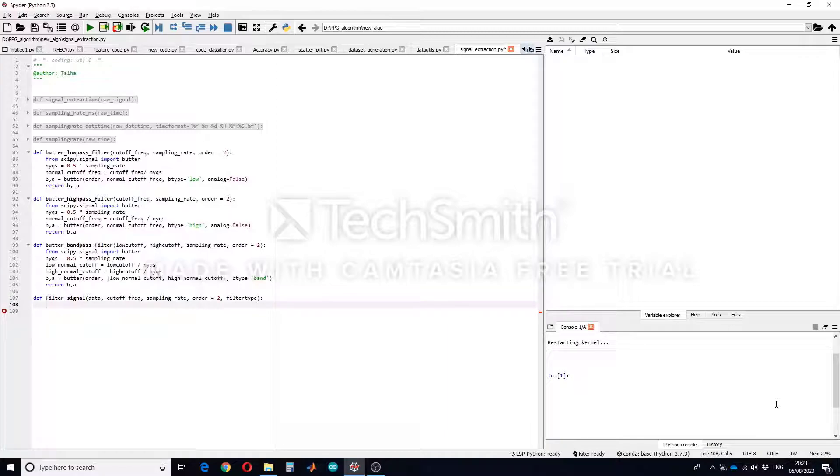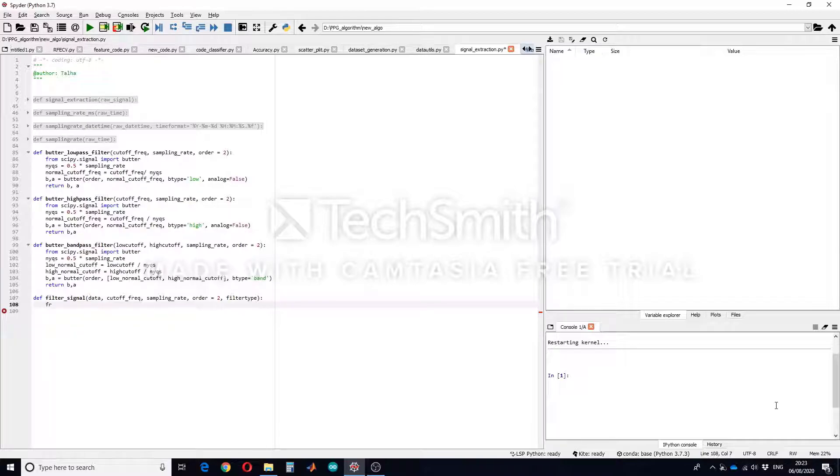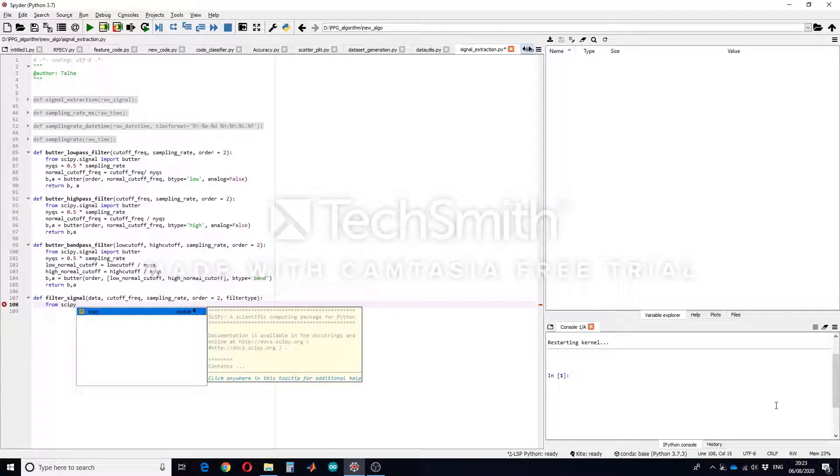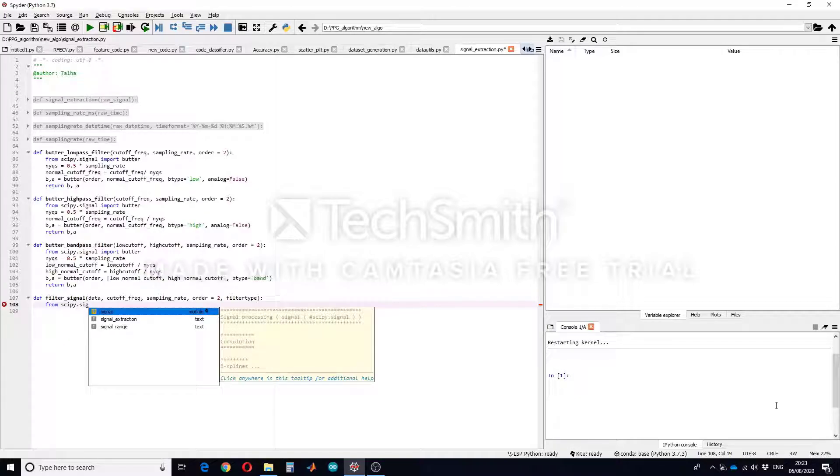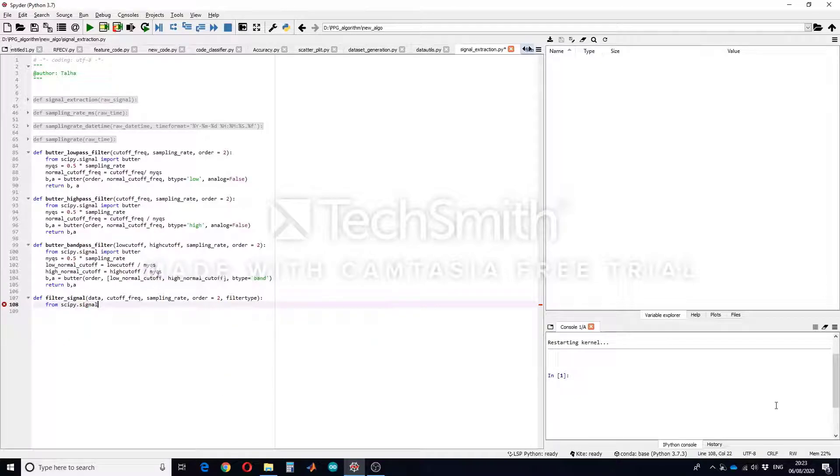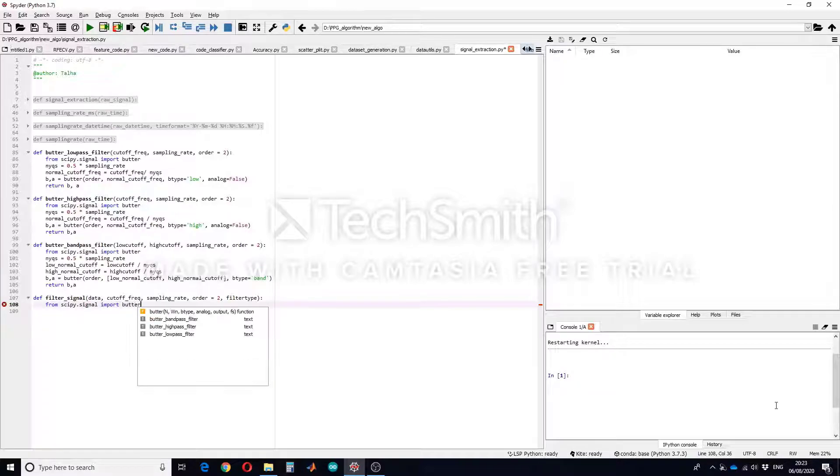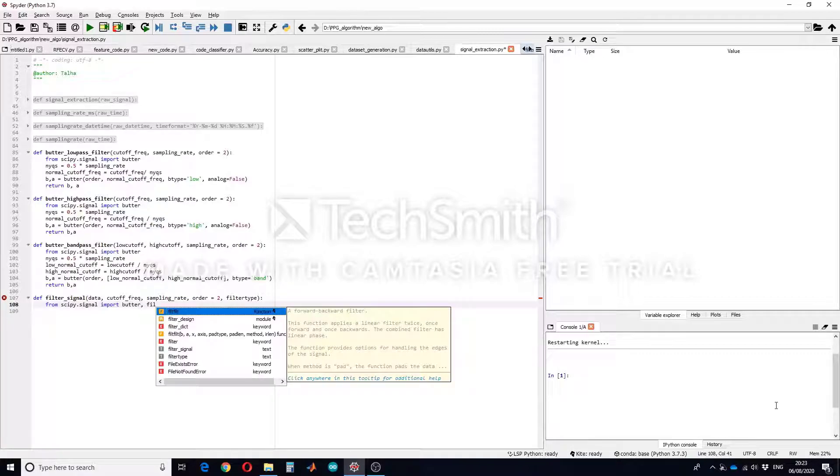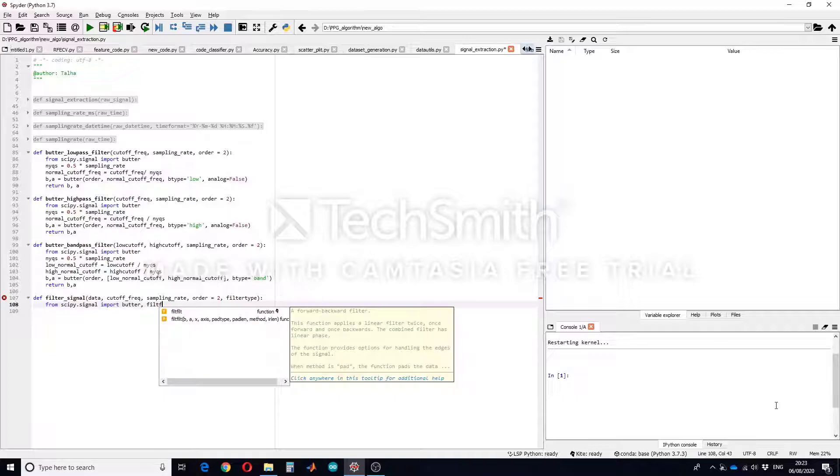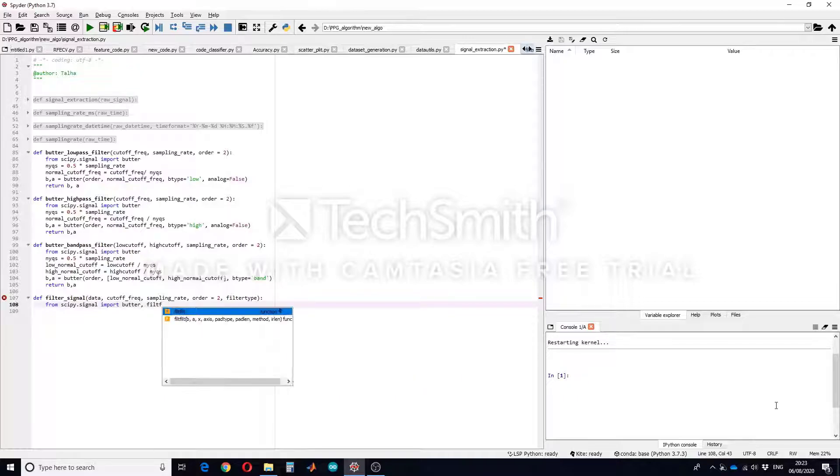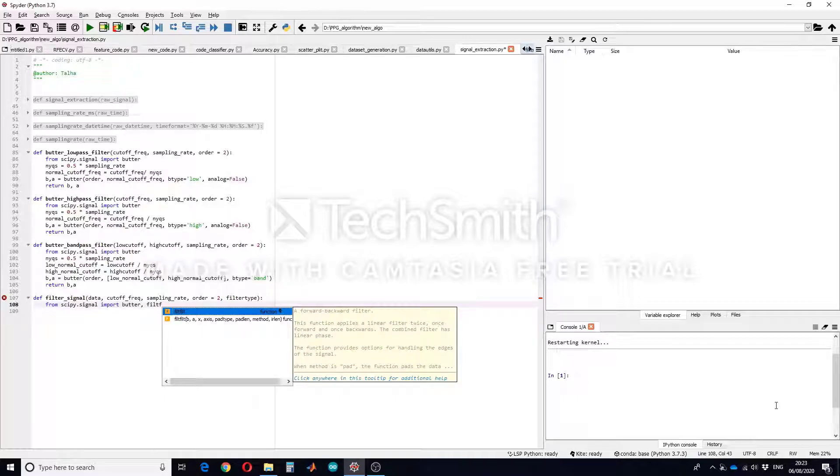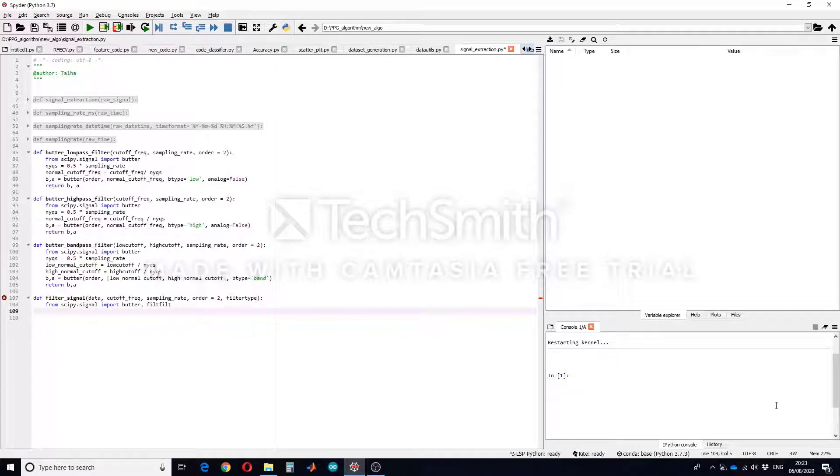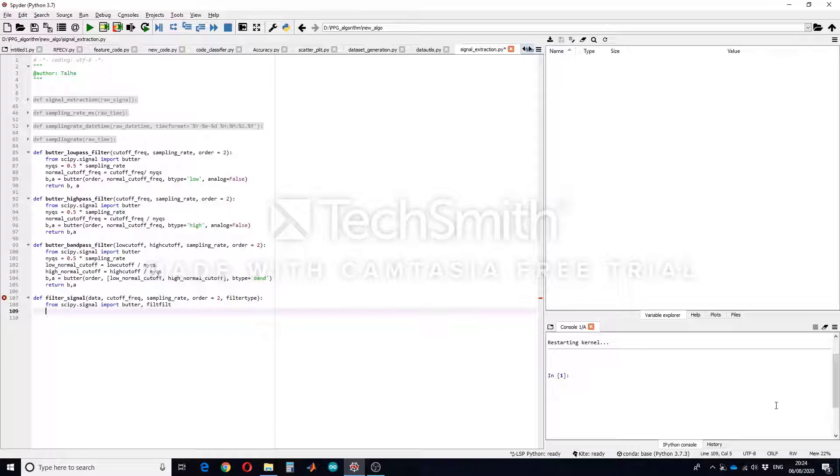The procedure is that we will of course import the scipy library. So I will write from scipy.signal import butter and filtfilt. I will explain what this filtfilt function does. So it will be like this and then we will check what filter type has been entered by user.